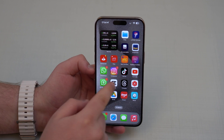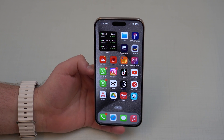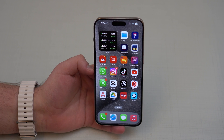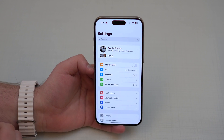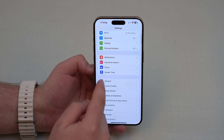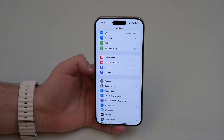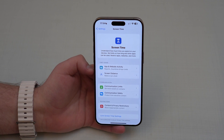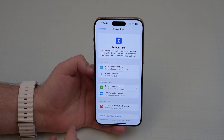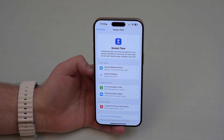I've just removed the limit I had on Instagram so I can show you from the beginning, step by step. All you have to do is go to your Settings, then scroll down until you see Screen Time — that's the feature we're going to use to create the app limit. Tap on Screen Time.